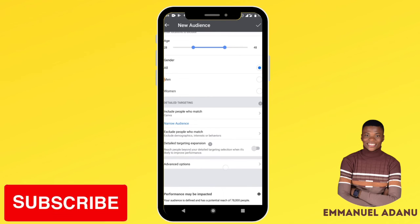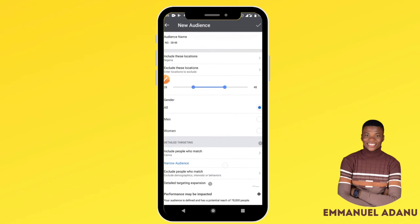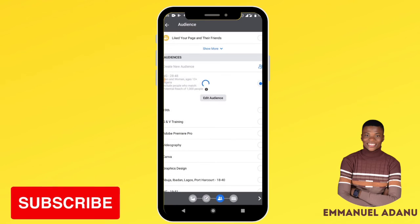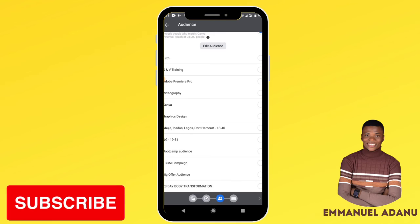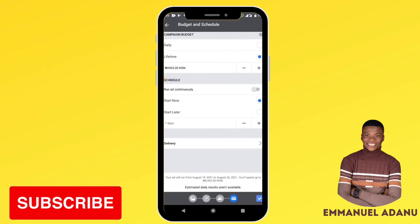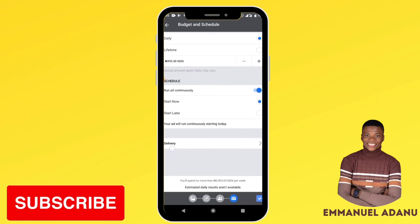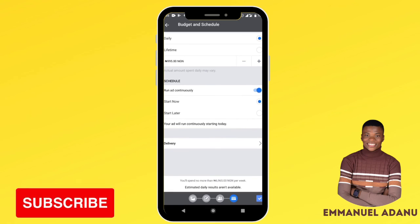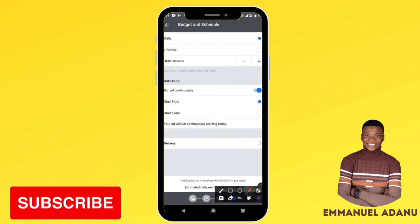After you've set your targeting, click Next. Here you enter your budget — choose either a daily budget or a lifetime budget, and set how much you want to spend over the lifespan of the campaign. Set when you want the campaign to start and when you want it to end, or you can just run it endlessly. Once you've done all of this, click the submit icon at the bottom right corner of your screen, and your ad will be reviewed and published.